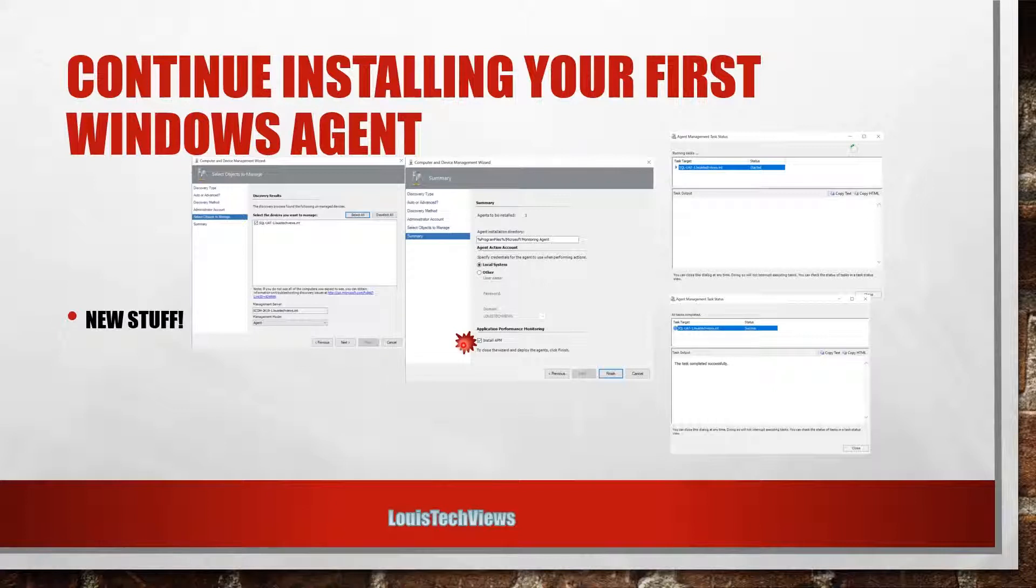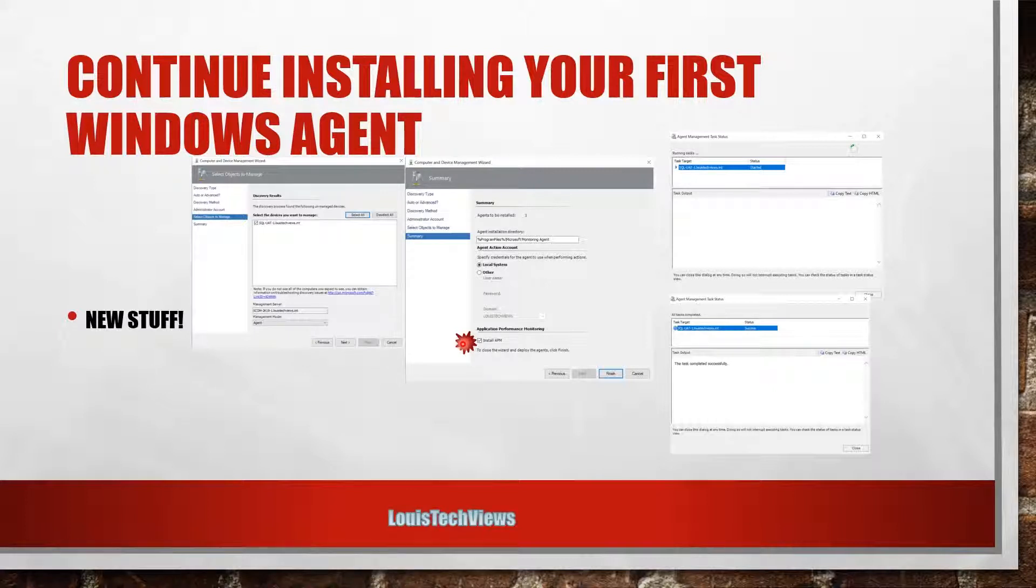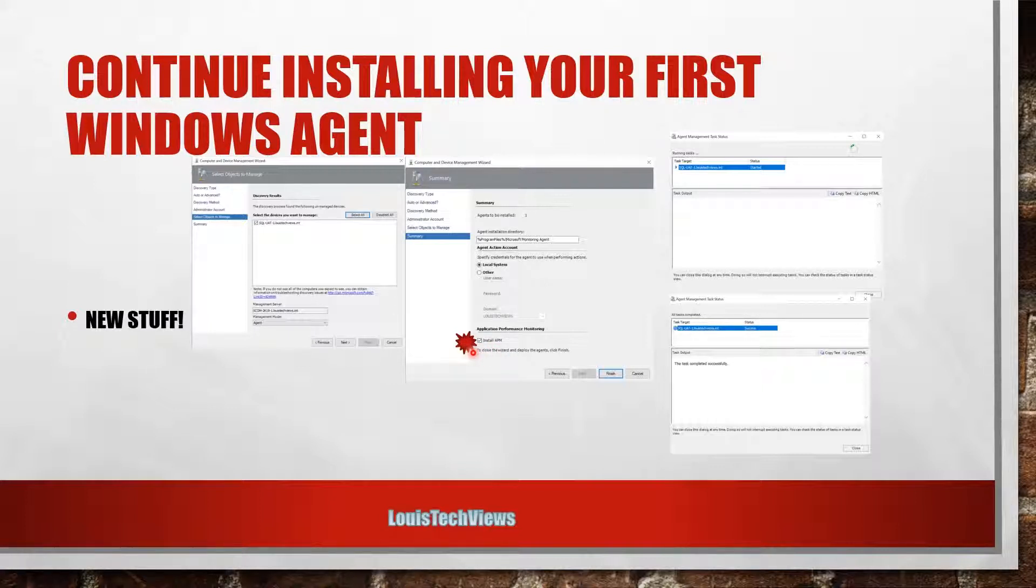Really long time later, I think it wasn't fixed until UR6 of SCOM 2016. So that bug was around for quite a long time, so customers had to do a workaround by manually pushing the agents out without the APM using a no-APM flag. So now you can do it right from the wizard. You don't have to do that manual pushing the agent out through other means.